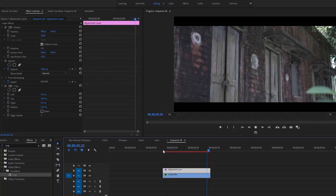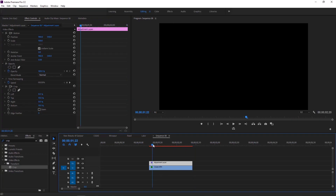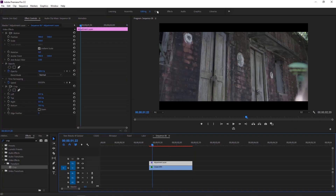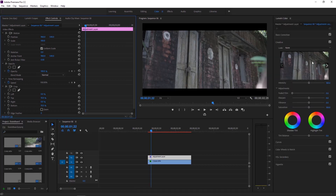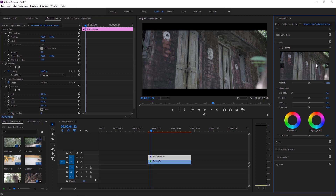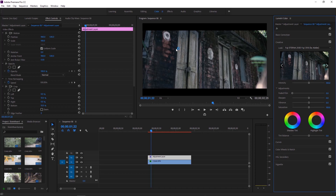In the effect controls under the crop effect, set the top to 10% and also set the bottom to 10%. Now this video looks almost cinematic. It is time for the final touch — color grading. Click on the Color tab at the top bar. There are a lot of options for color grading a video, but in this tutorial I'll show you the easiest way. Select Creative and choose a perfect default LUT for this video by clicking the right arrow icon. Click on the video to apply the Lumetri color. If you think it is too much, decrease the intensity — for this video, 40 is perfect.